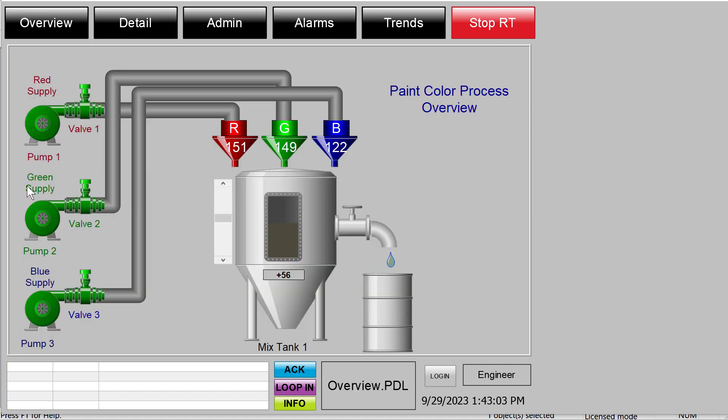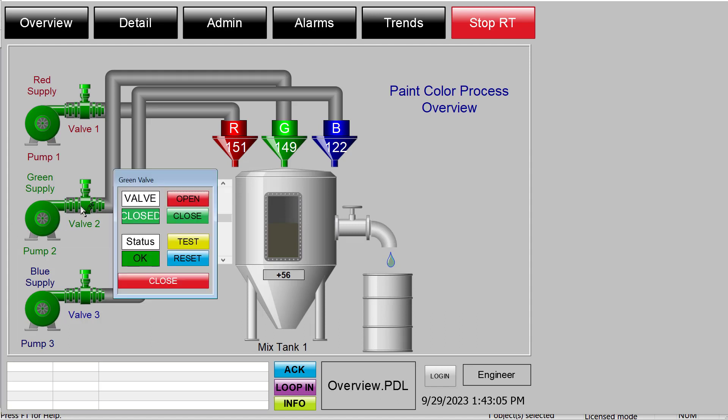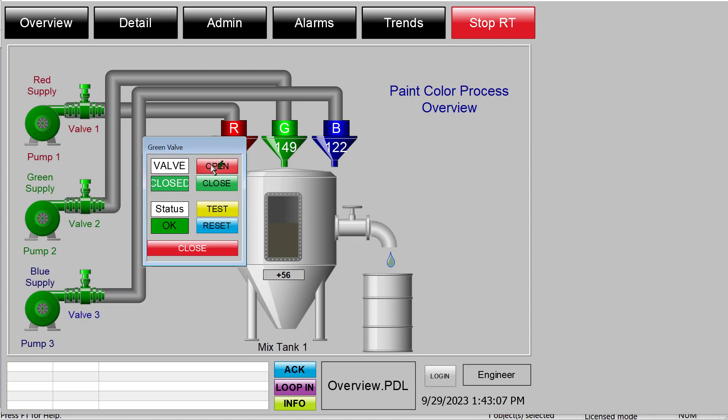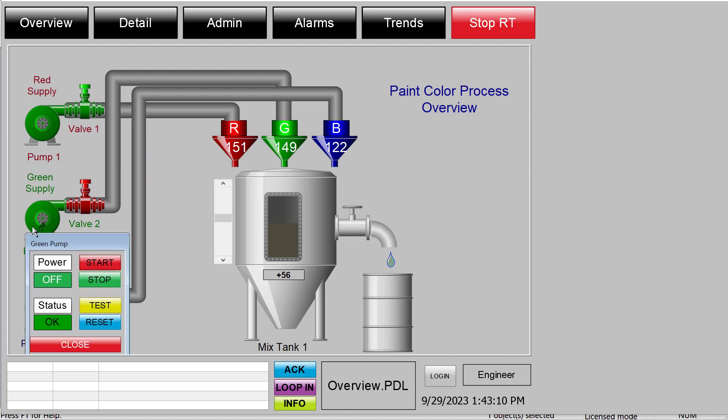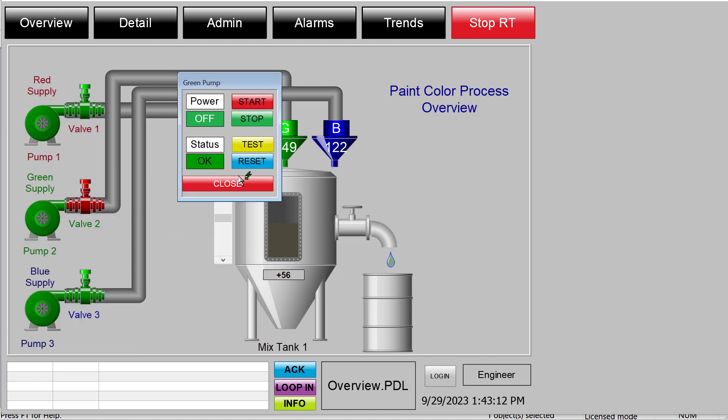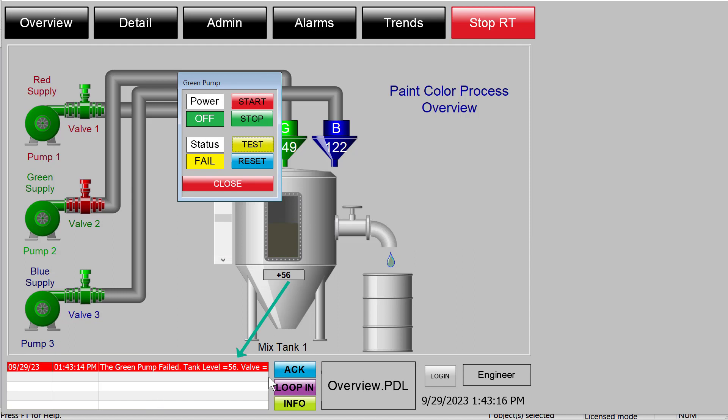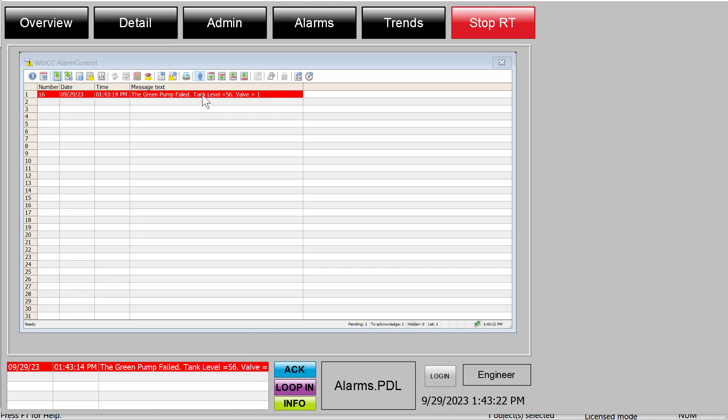I'll go to my detail screen and make it an interesting color. We'll go to our green pump, turn the valve on, and then simulate failing it. As you can see, which is kind of cut off here, so let's go to our alarm screen.